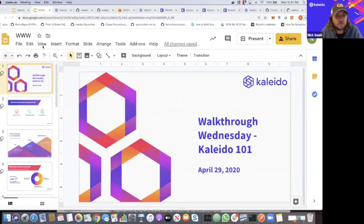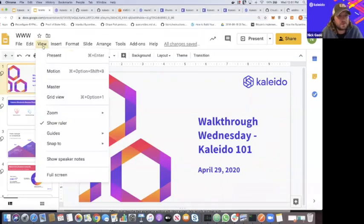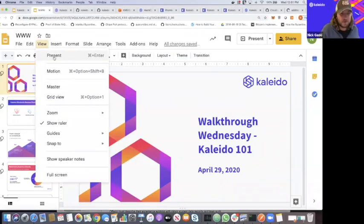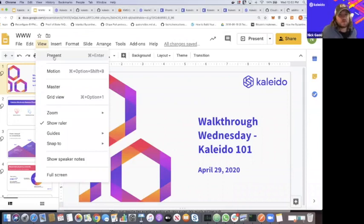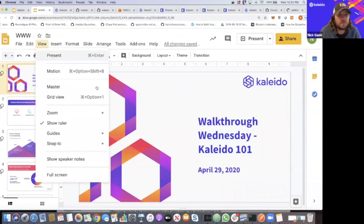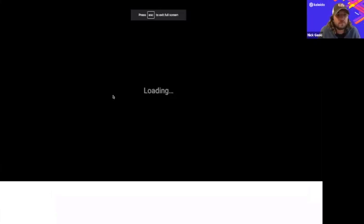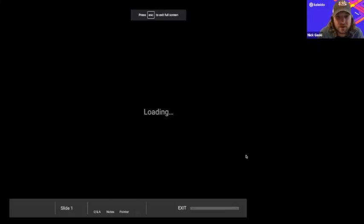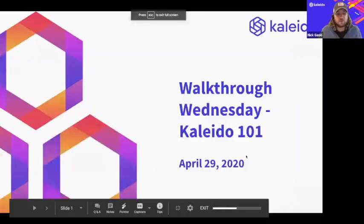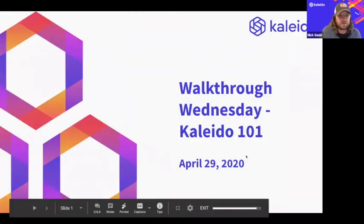I think we'll go ahead and get going. I'll try to keep this as efficient as possible. We'll aim for half an hour to give you guys some of your time back. Thanks everyone for showing up today. I hope you're staying safe and staying healthy wherever you are in the world.